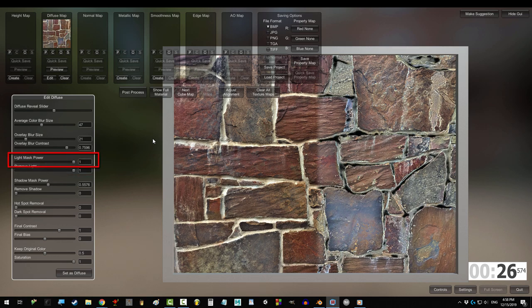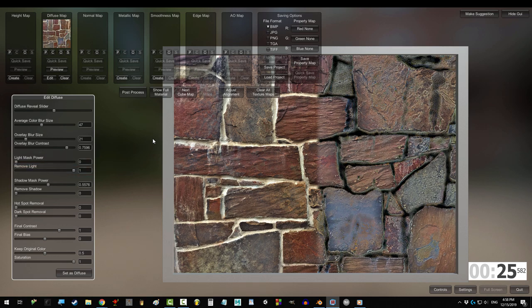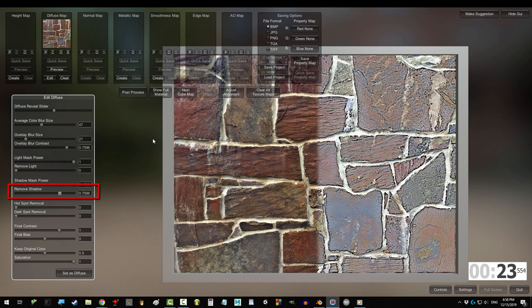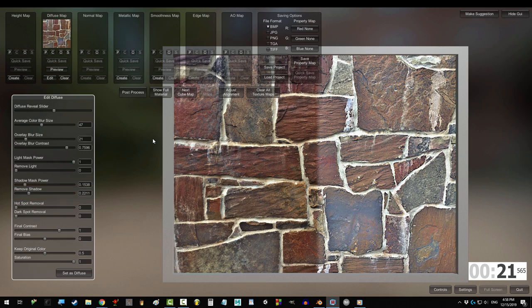The stronger the mask, the more selective it becomes when removing the light. The more you remove shadows, the more it replaces the dark colors with light.